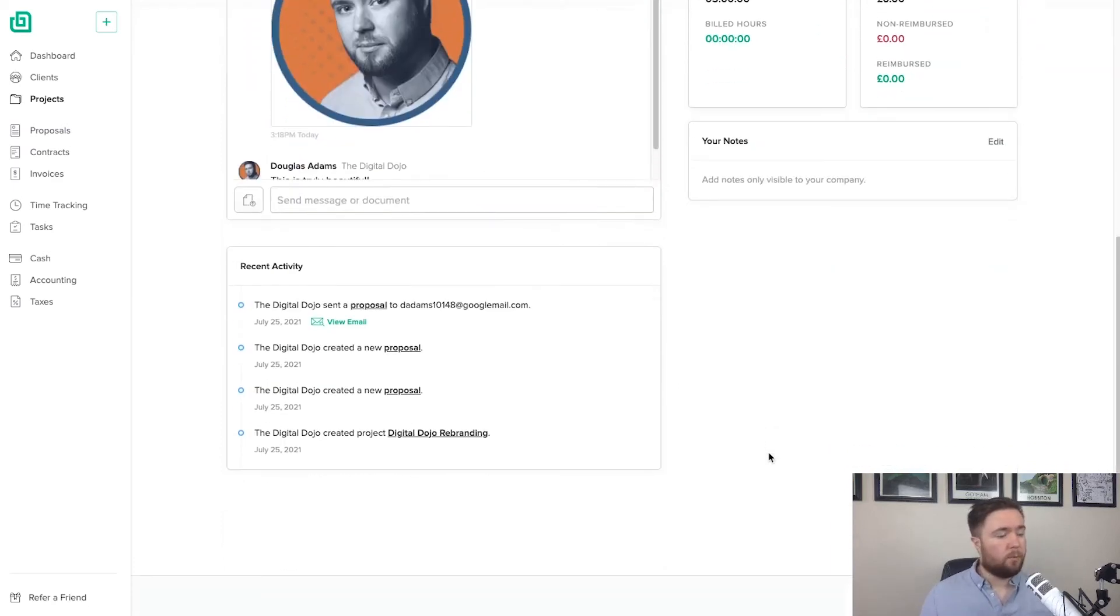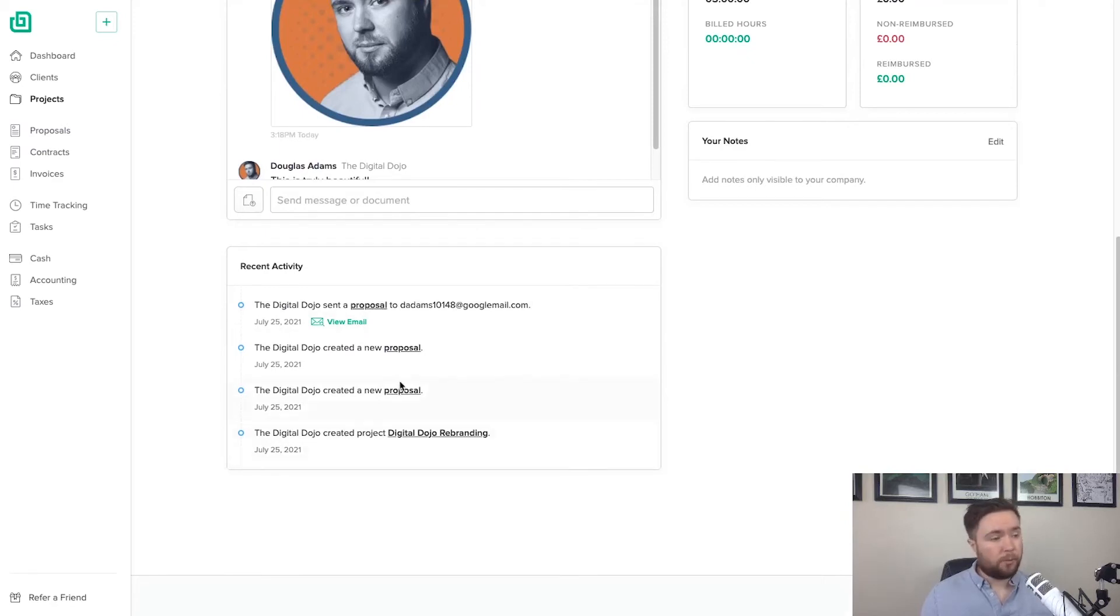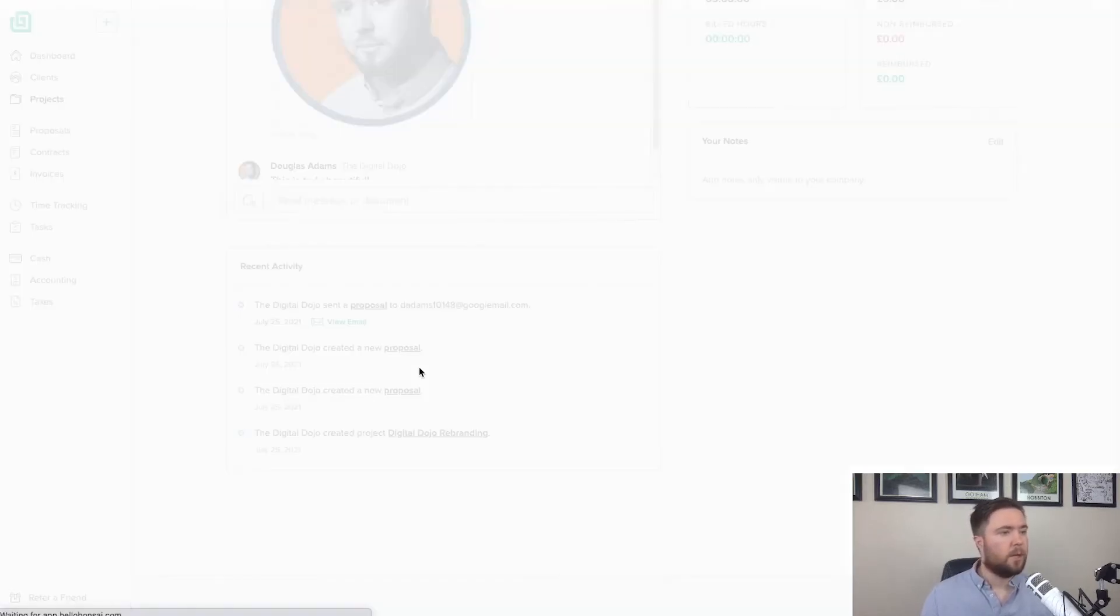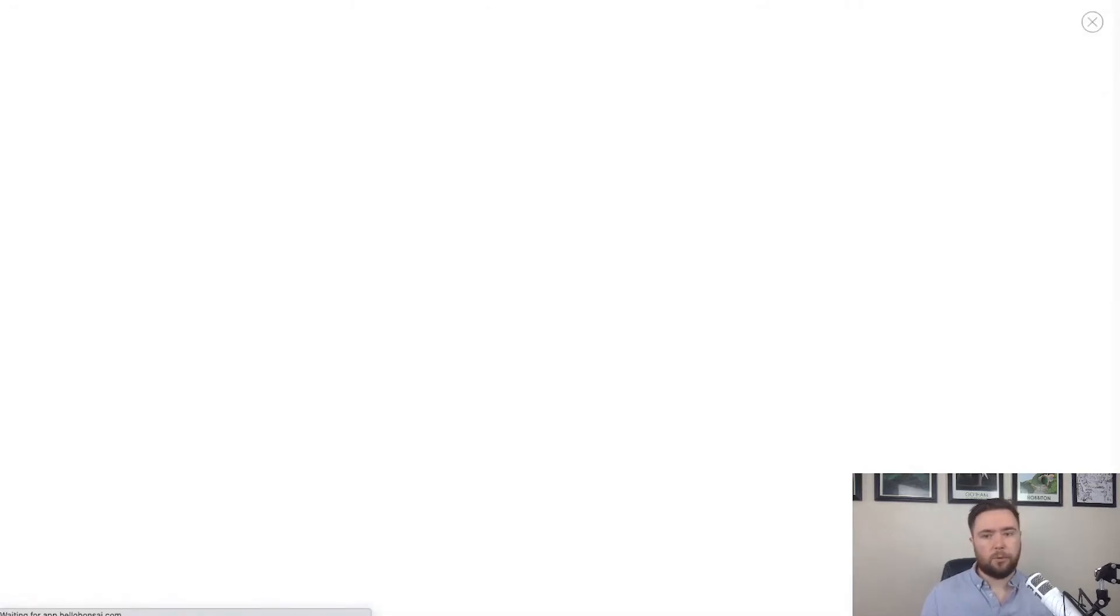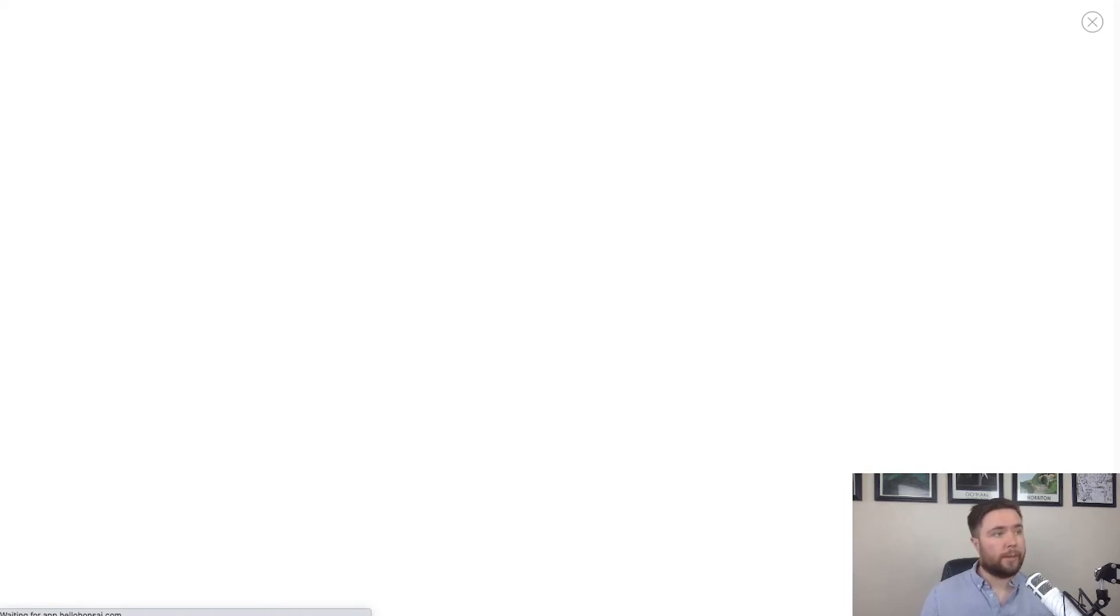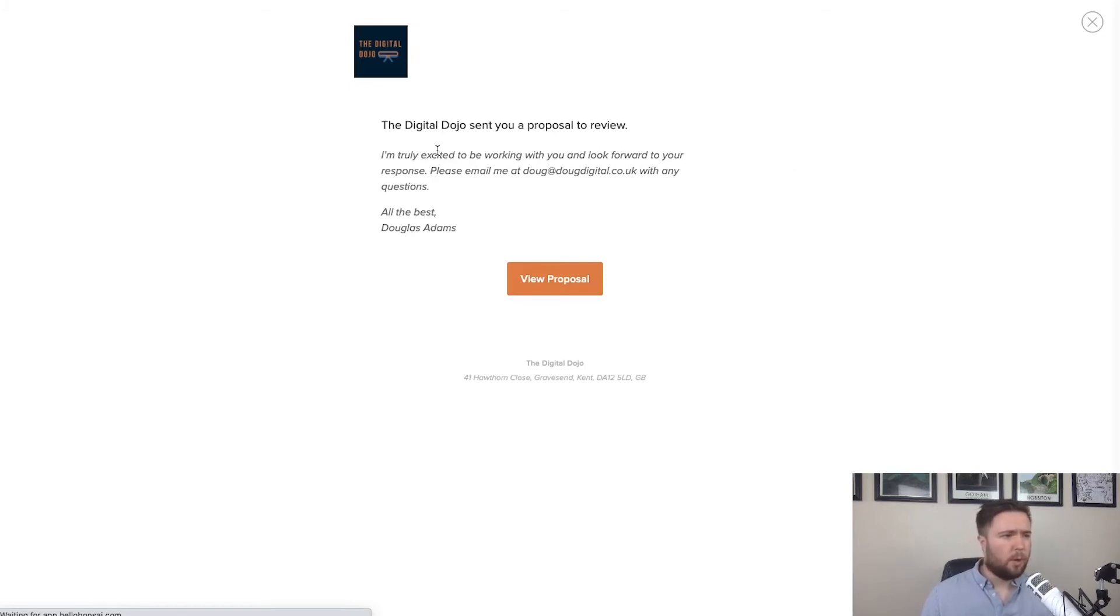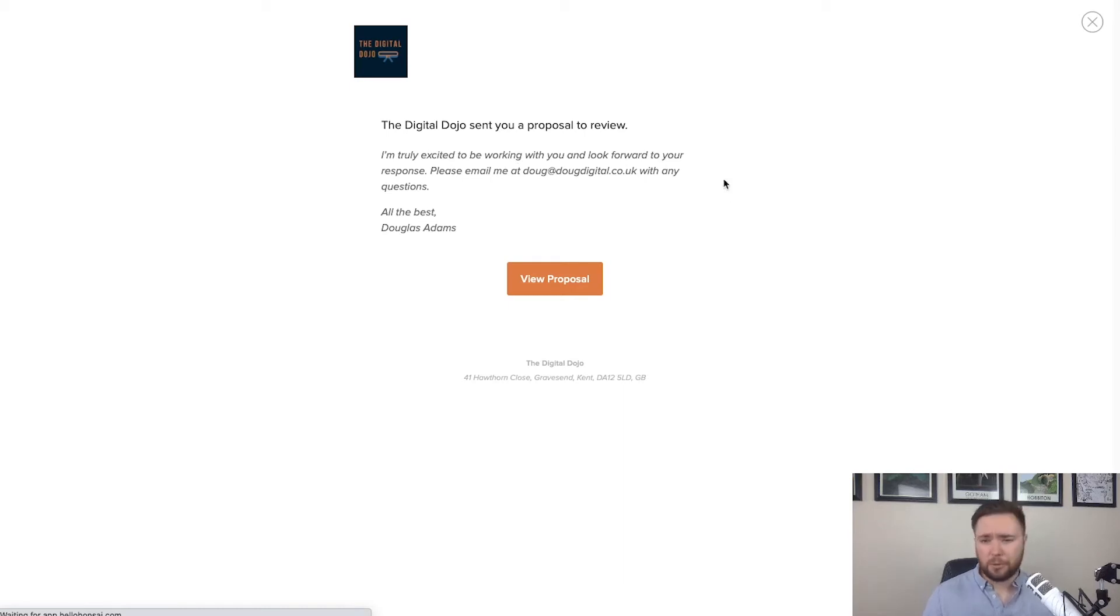And then we've also got activity as well. So you can see that I created the project today. I created a new proposal. I created another new proposal and I sent it to myself. And I can also very quickly view the email that was sent. So I'll click on that. I'll wait for that. The Doug Digital has sent you a proposal to review. I'm truly excited to be working with you and look forward to your response. Please email me at Doug at DougDigital.co.uk with any questions or the best Doug setups.